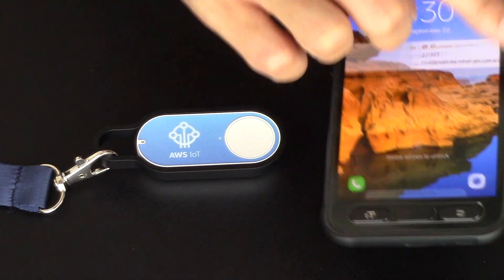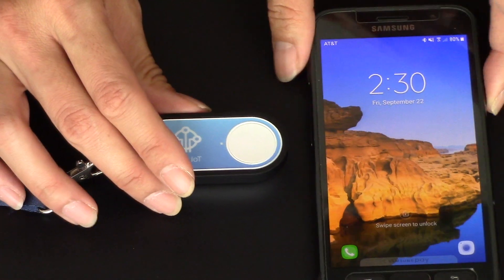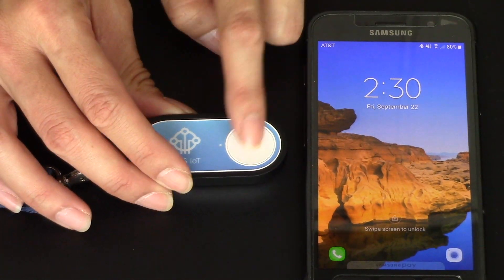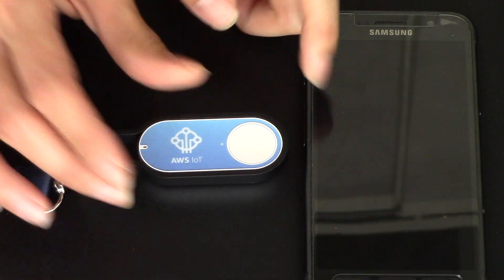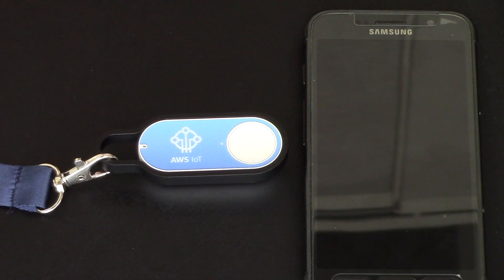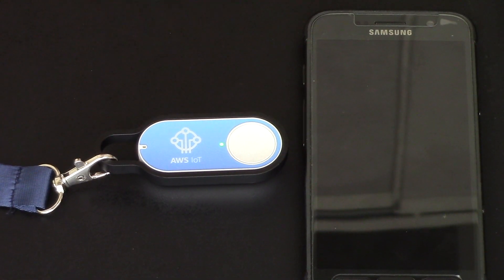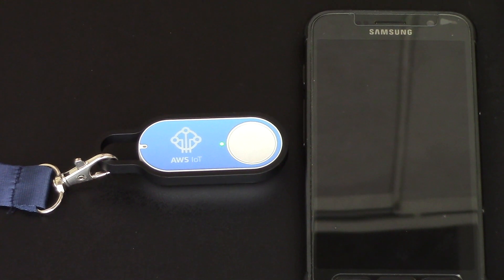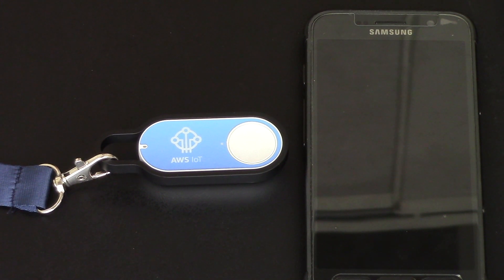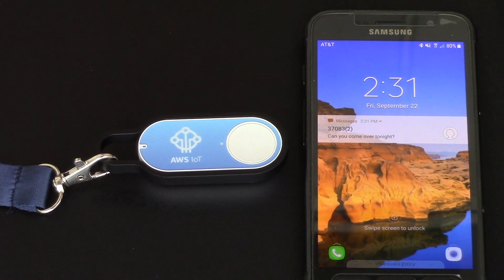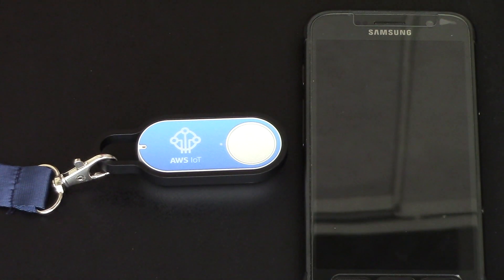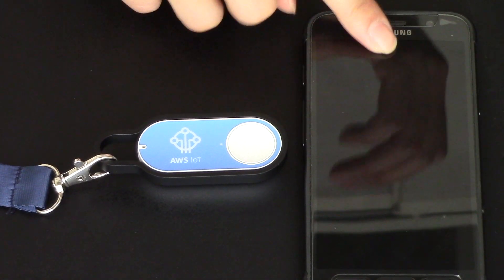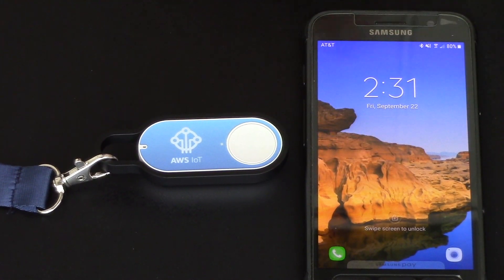So we'll swipe that away. Let's try the double press now. And lights up, goes green. And sure enough, can you come over tonight? It's a message that comes up. And swipe that away.